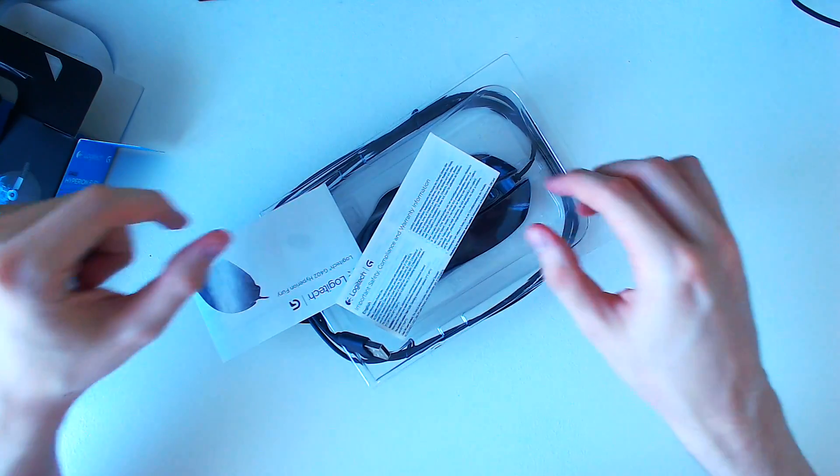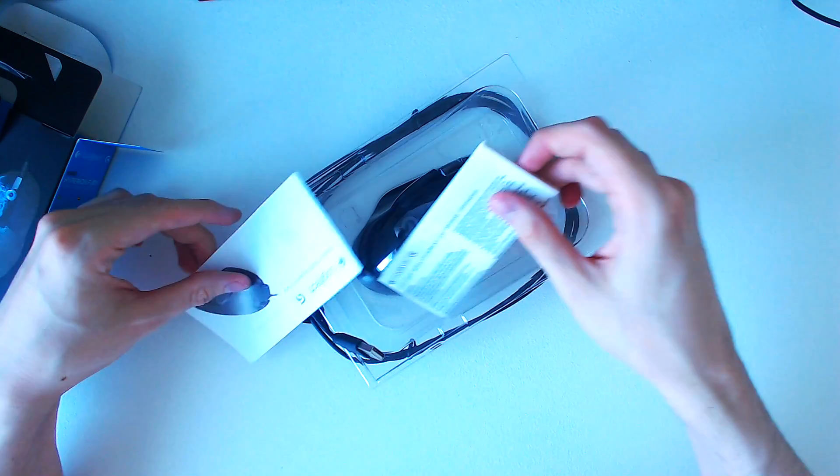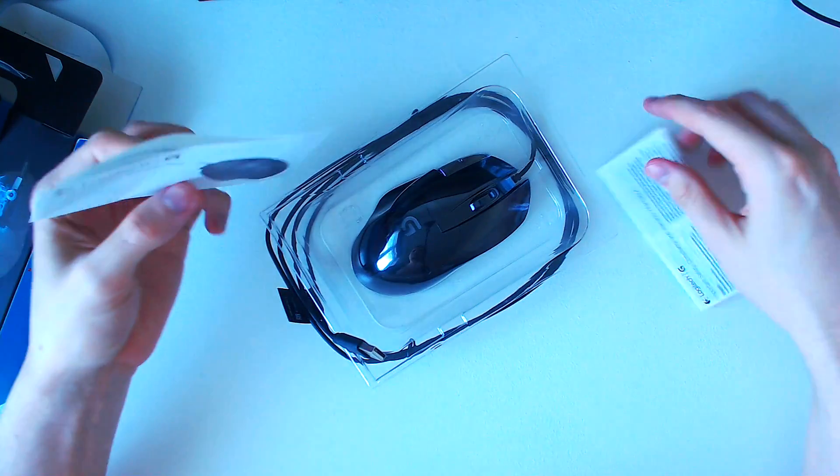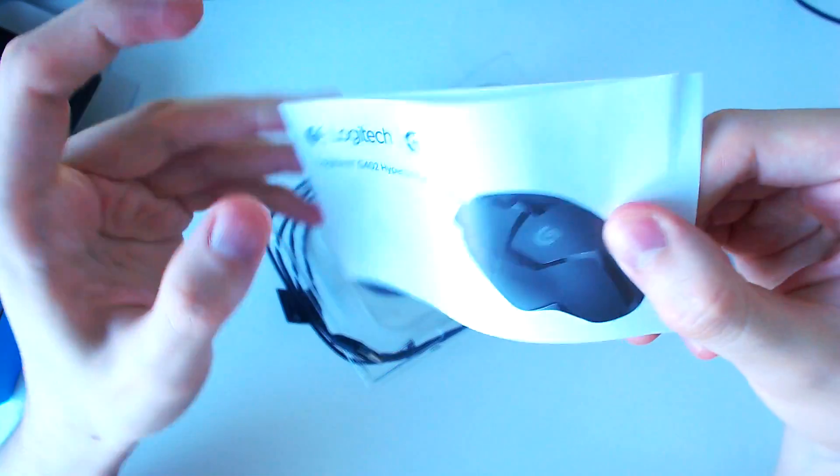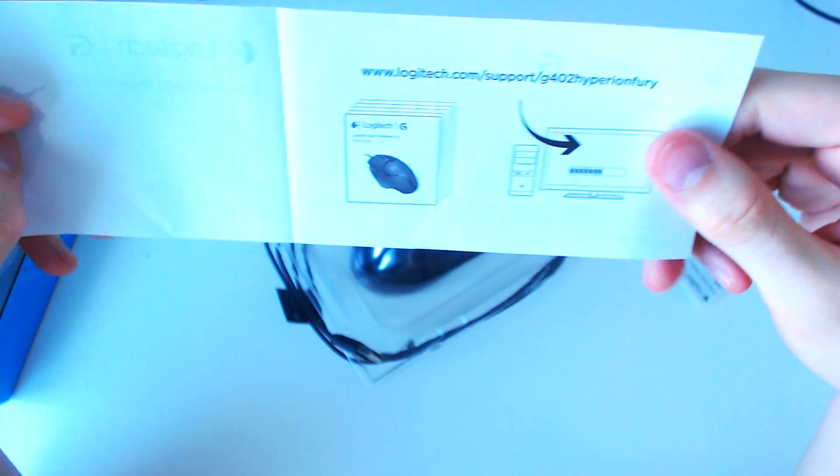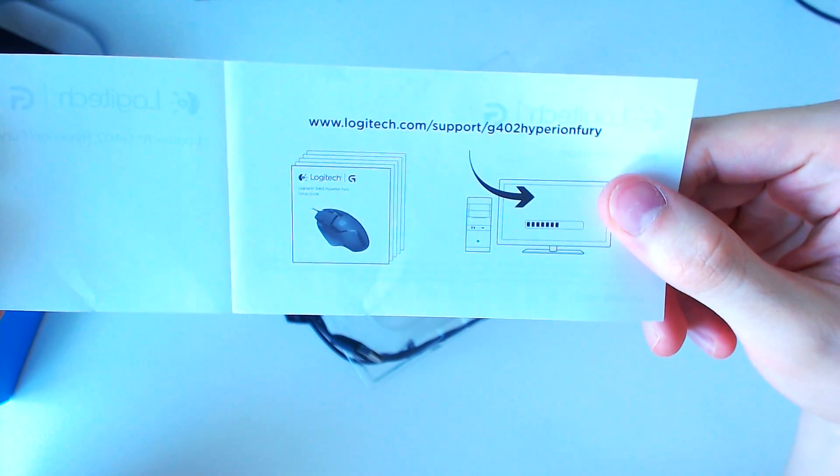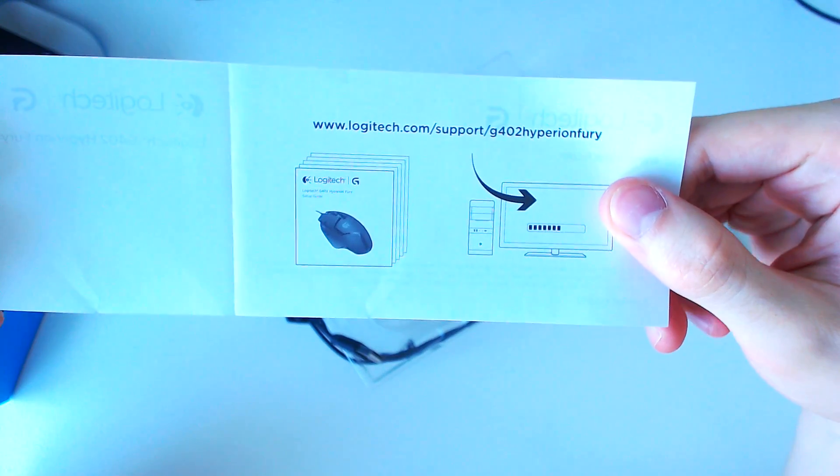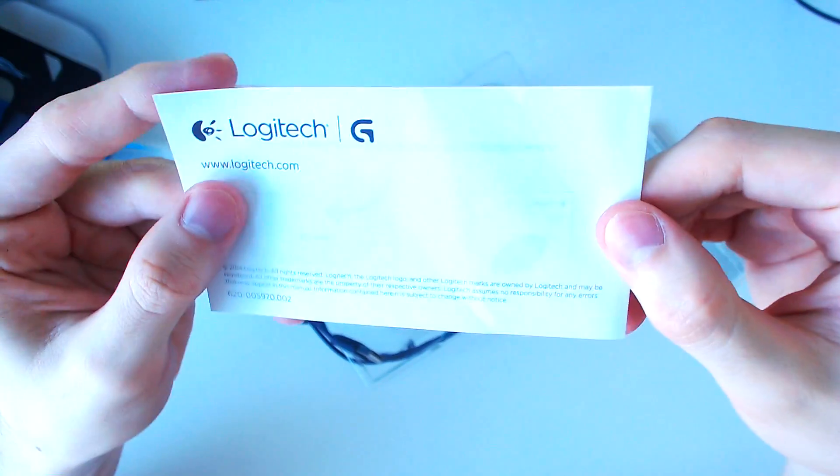The mouse is held in place by some plastic and comes packaged with some information slips. First we have the G402 support leaflet, which is fairly basic, directing you to Logitech's official website.